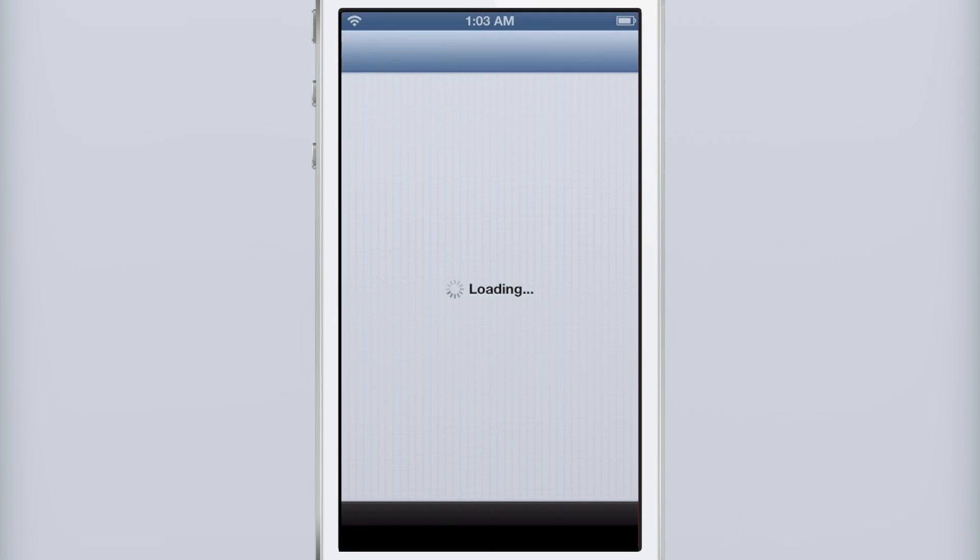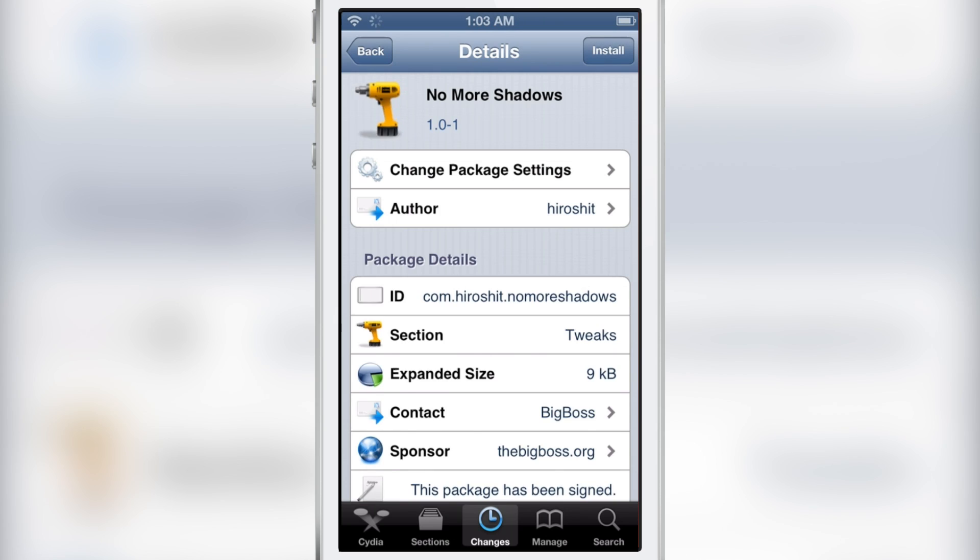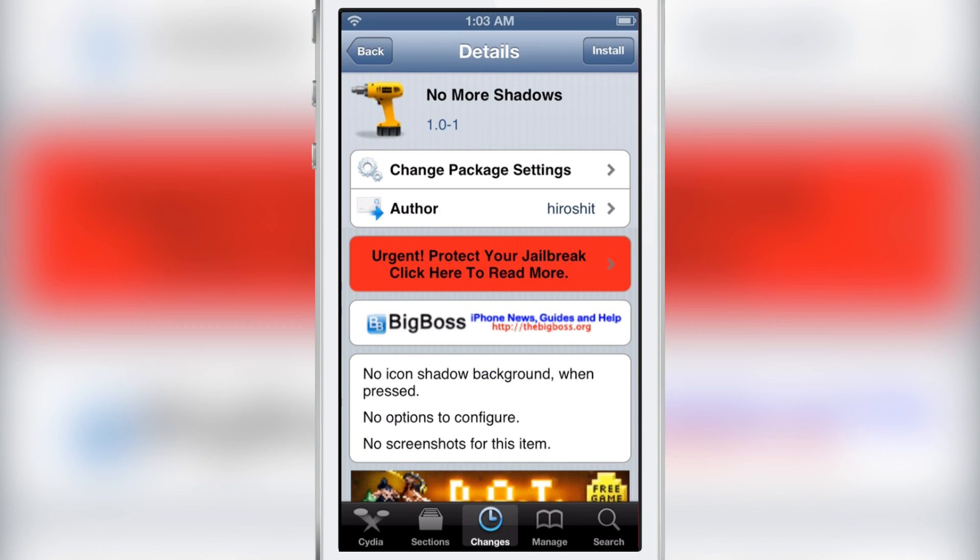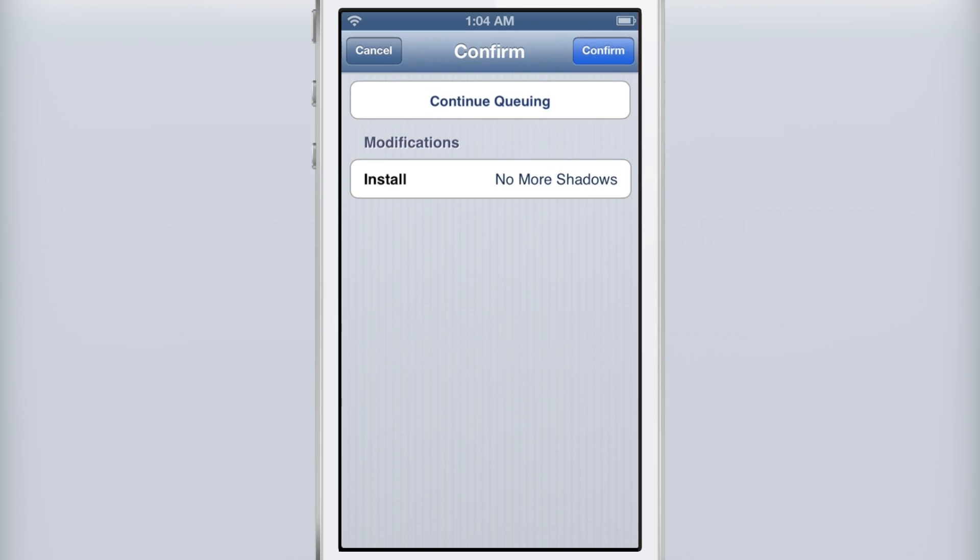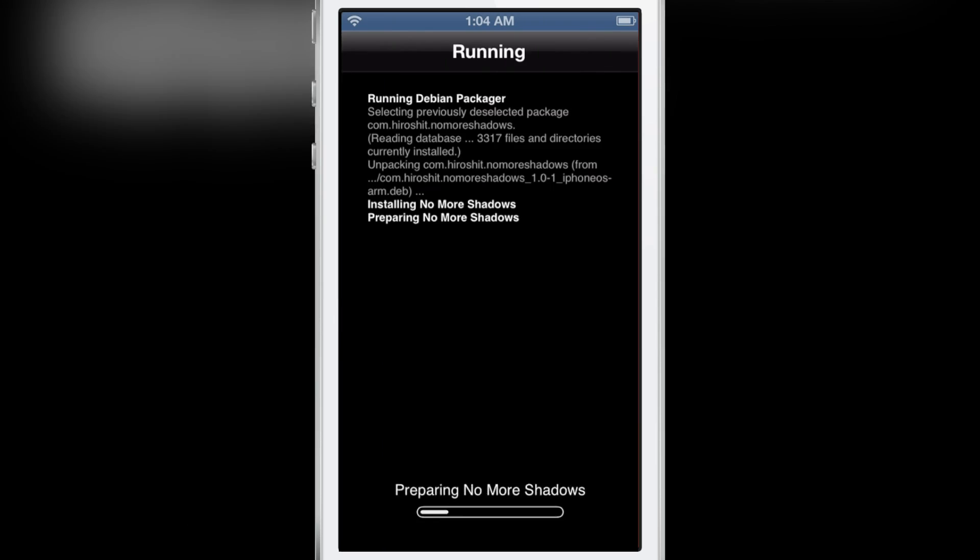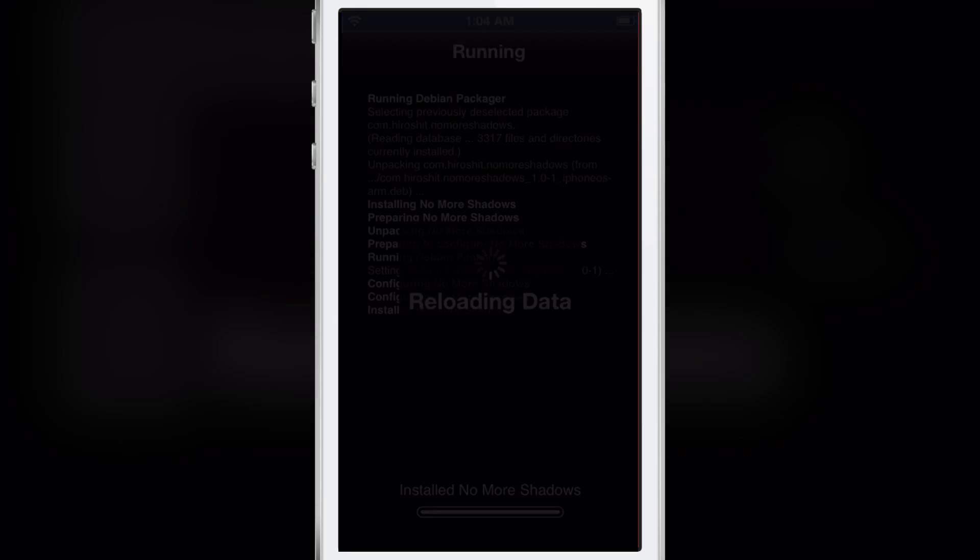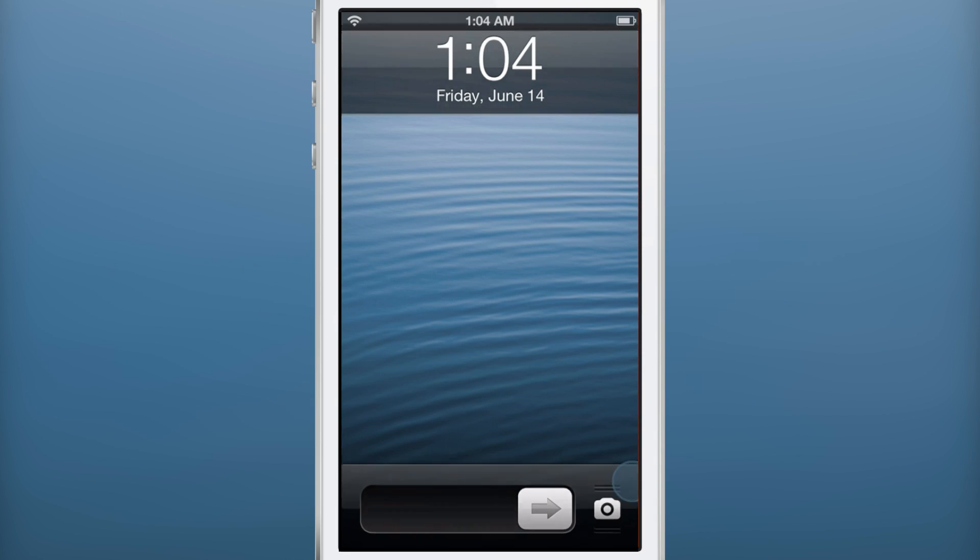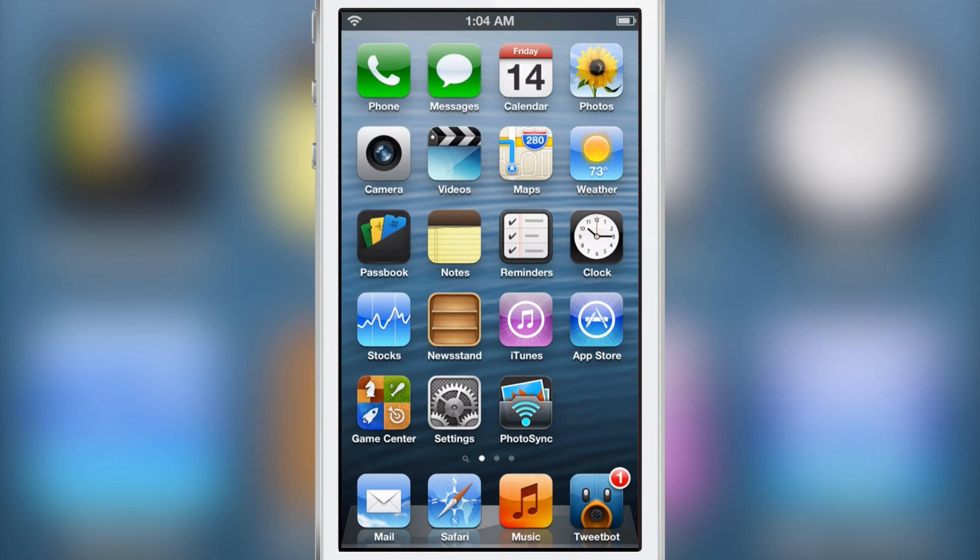No More Shadows is a jailbreak tweak that gets rid of this little gray shadow. It makes it so that the icon shadow is completely gone when you tap on an app. There are no settings or options to configure.